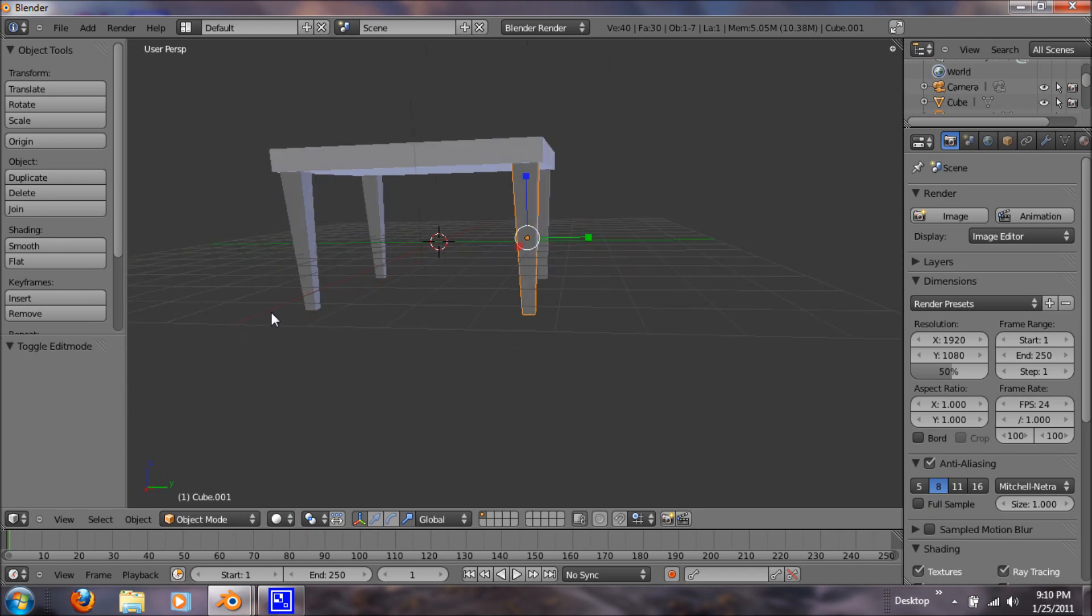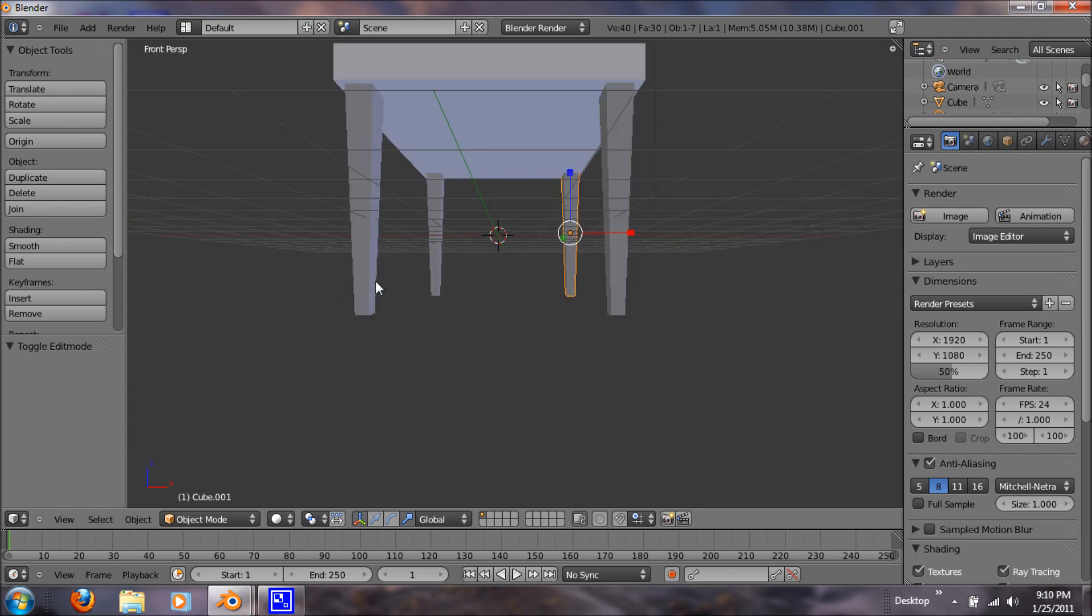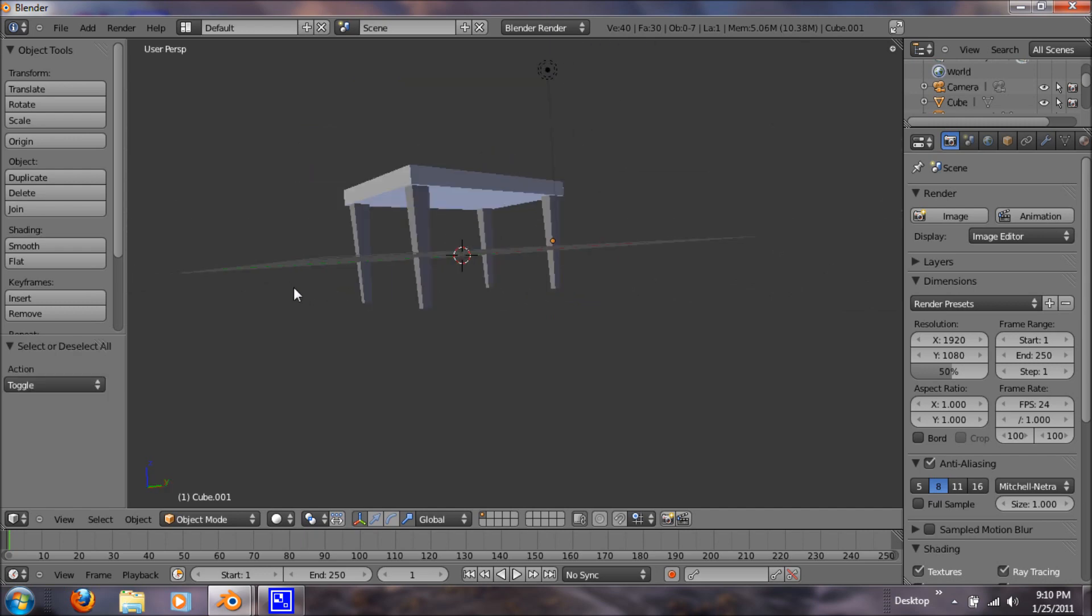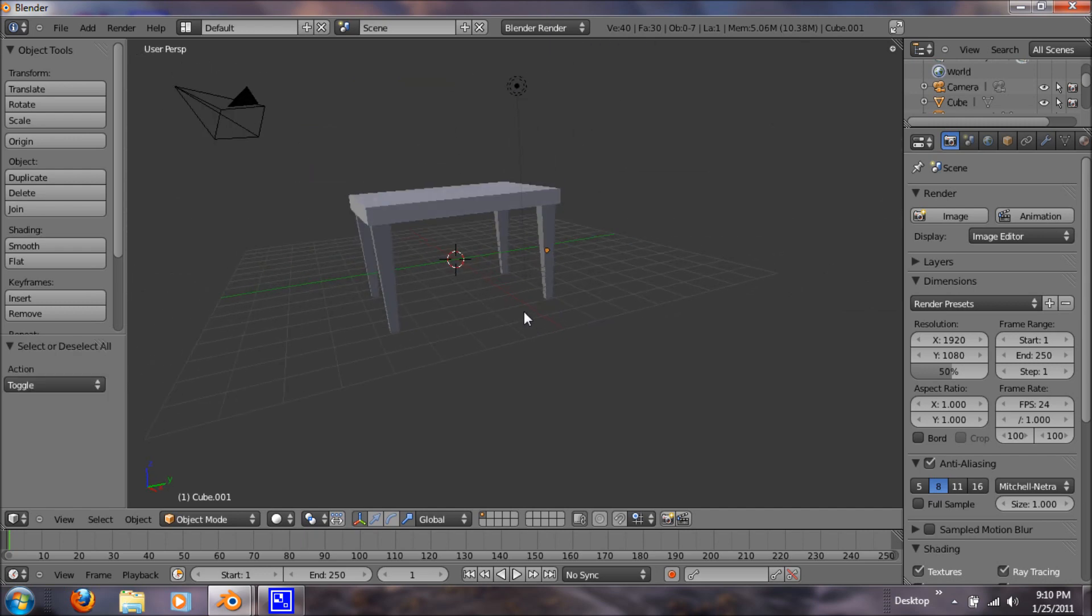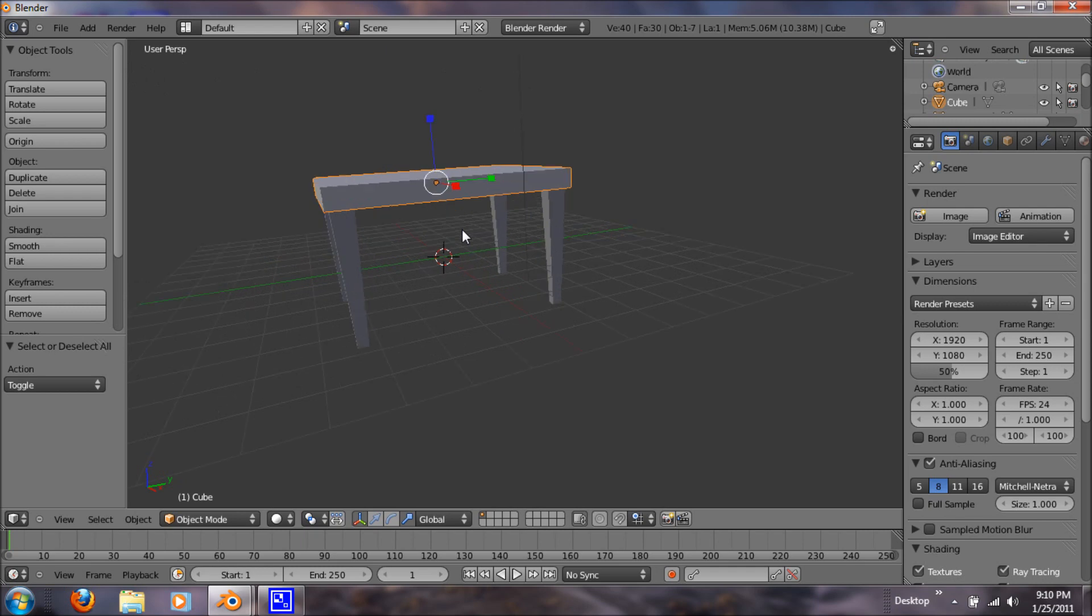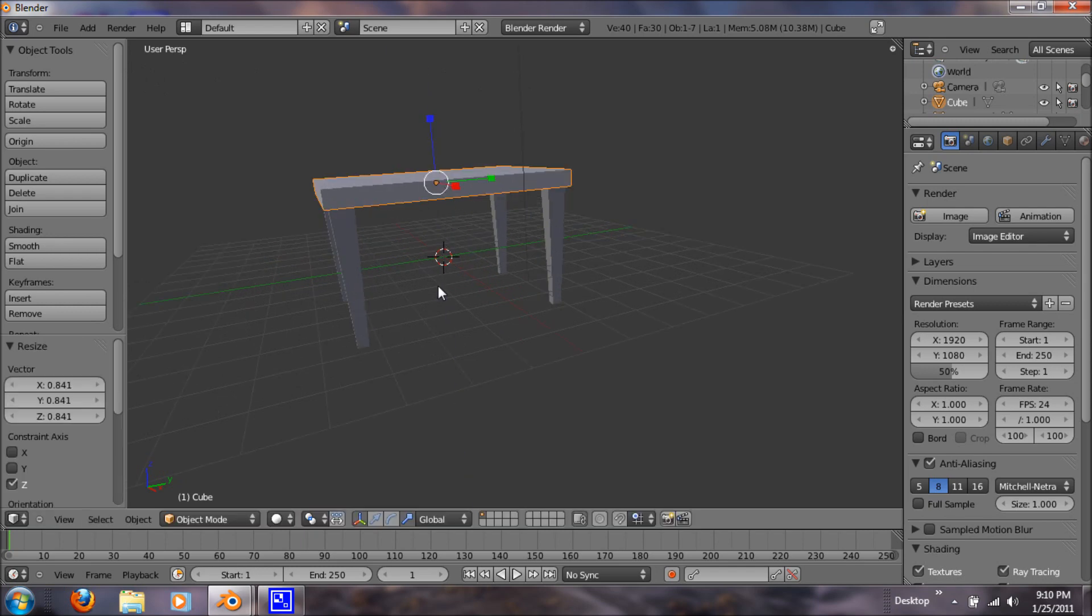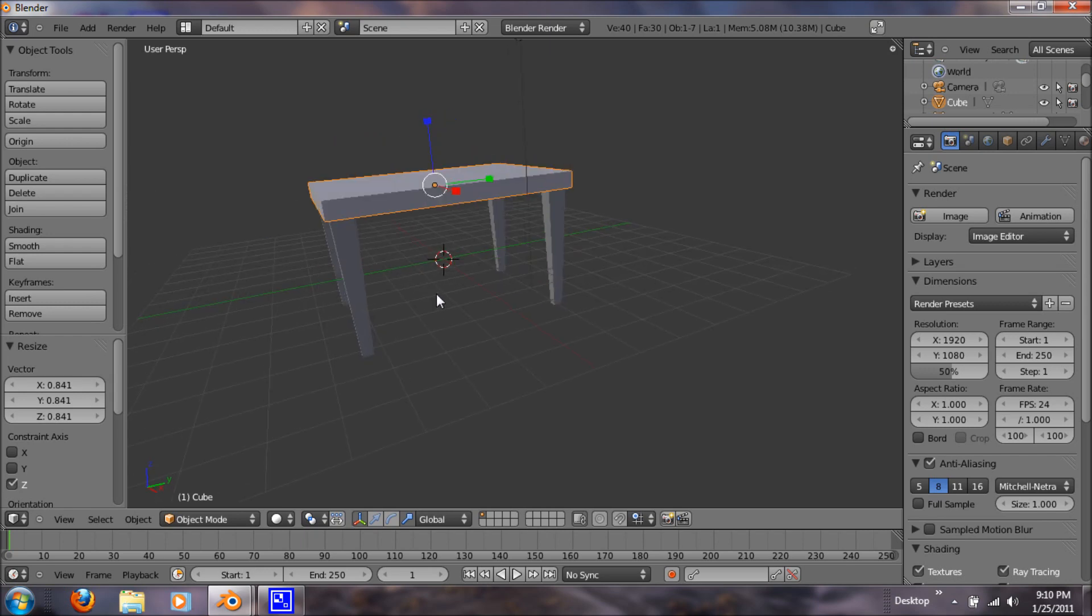So now let's tab out of edit mode and let's see what it looks like. Alright, so I'm happy with the result. I just think the tabletop is a little thick, but we can easily fix that.